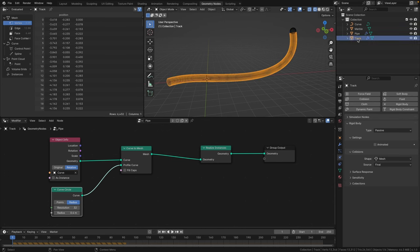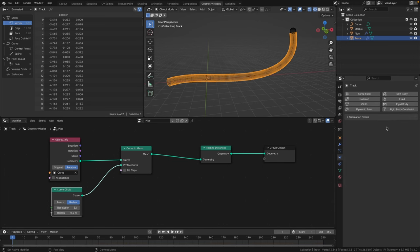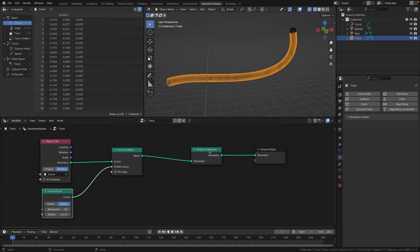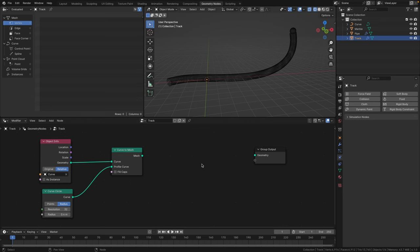With the track selected, go to the physics tab and remove or delete the rigid body from the track object — we only want that on the pipe, not on the actual track. With the track still selected, go to geometry nodes and duplicate the current pipe geometry node by clicking the little duplicate icon. Call this one 'track'. You can delete the realize instances node from the track since we're not using it for simulation.